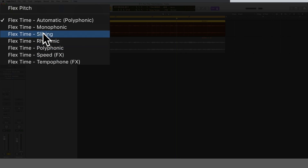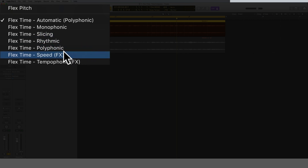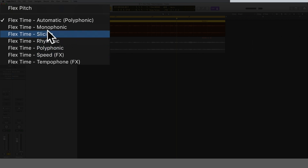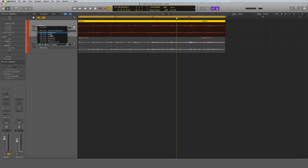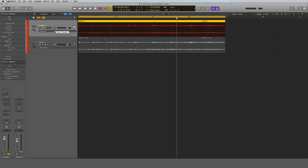I would definitely tell you to learn what all these algorithms are because it will help a lot, and some of them can create cool sounds and effects. If you want to know what all these mean, check out my other tutorial on quantizing your audio samples — I go through all of them in detail in the second half of that tutorial.